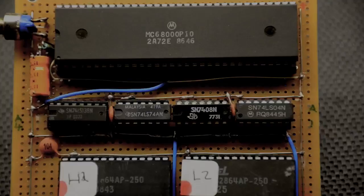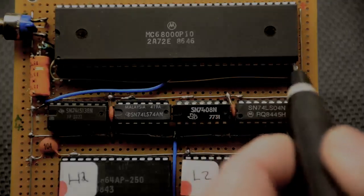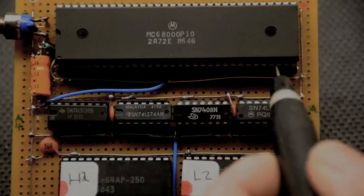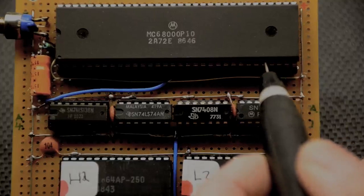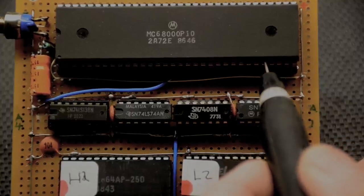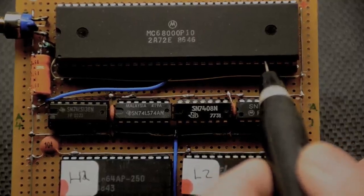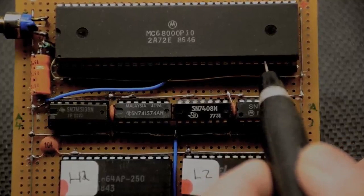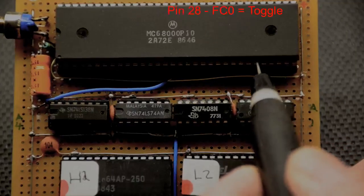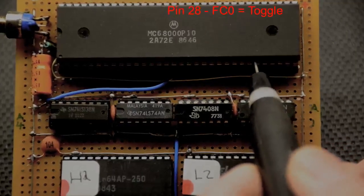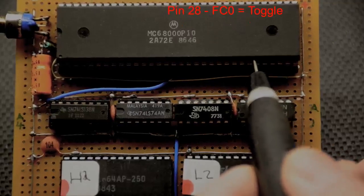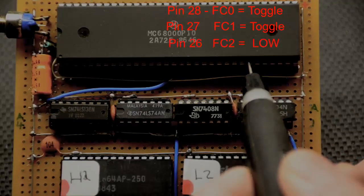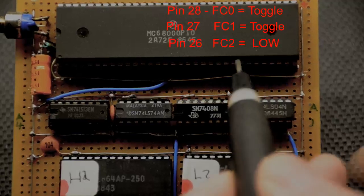If we take a quick look at the function codes just to see how things have changed, the first four are the address lines and on pin 28 we have a clocking frequency, that's an oscillation going on on pin 27, but pin 26 is low.